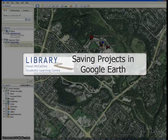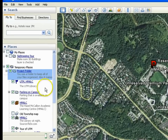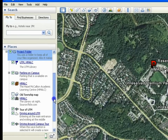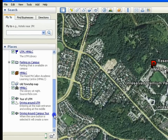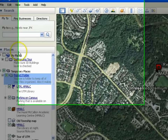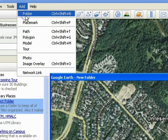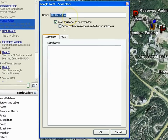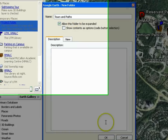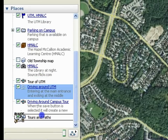Saving Your Project in Google Earth. Before you save your project, make sure to organize your files so that all of them are contained within a single folder, such as the project folder seen here. Add folders by clicking Add, Folder. Let's name this one Tours and Paths. Click OK. The folder is added under Places.